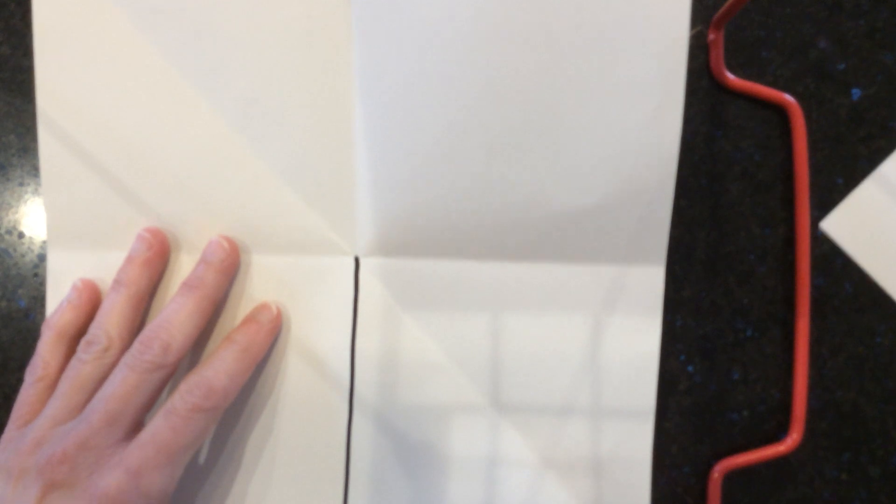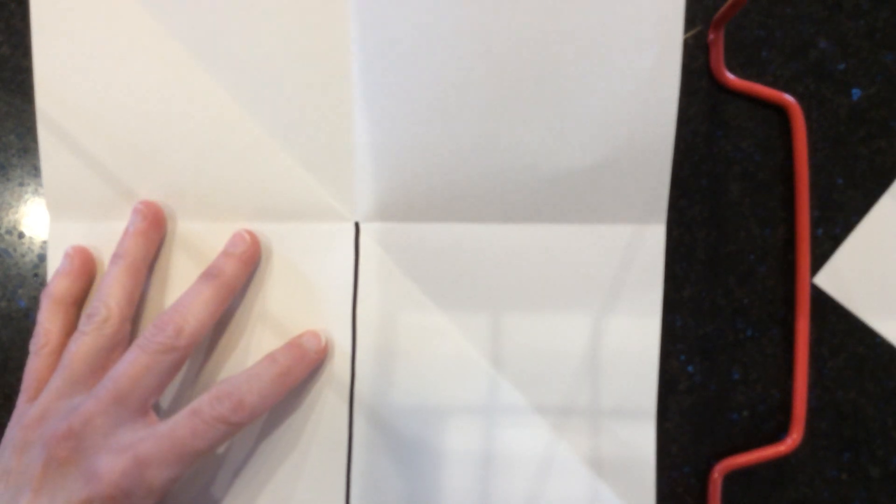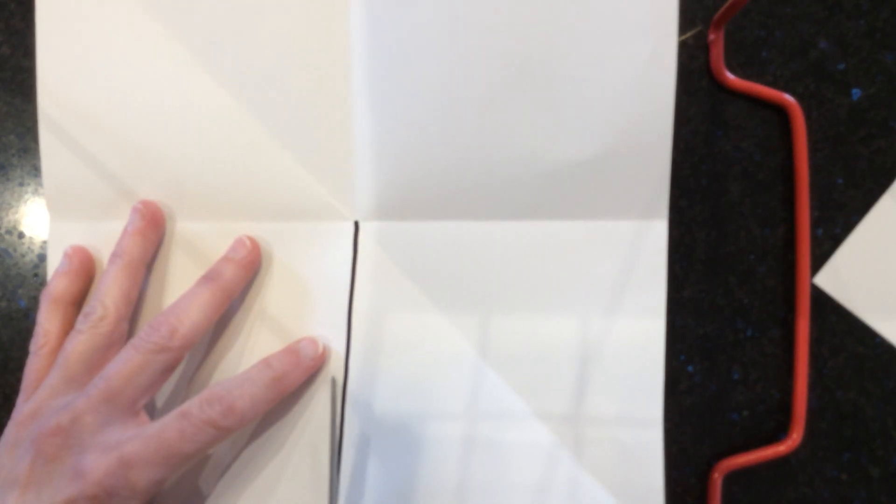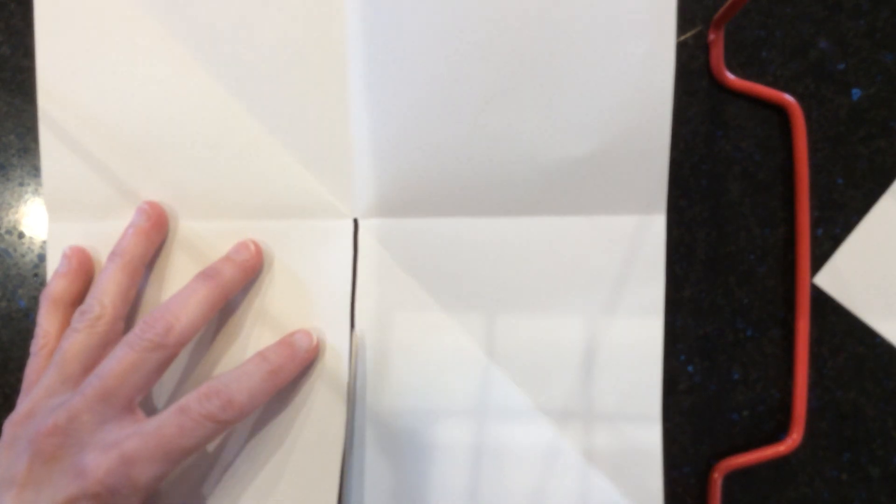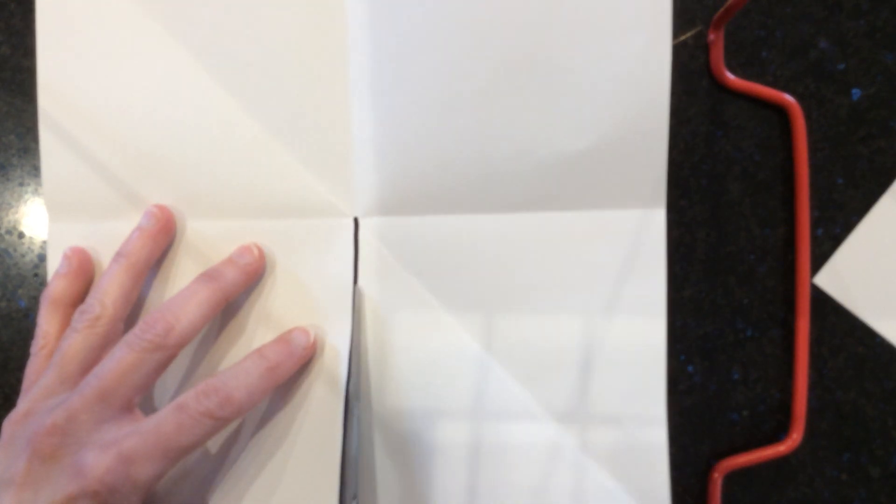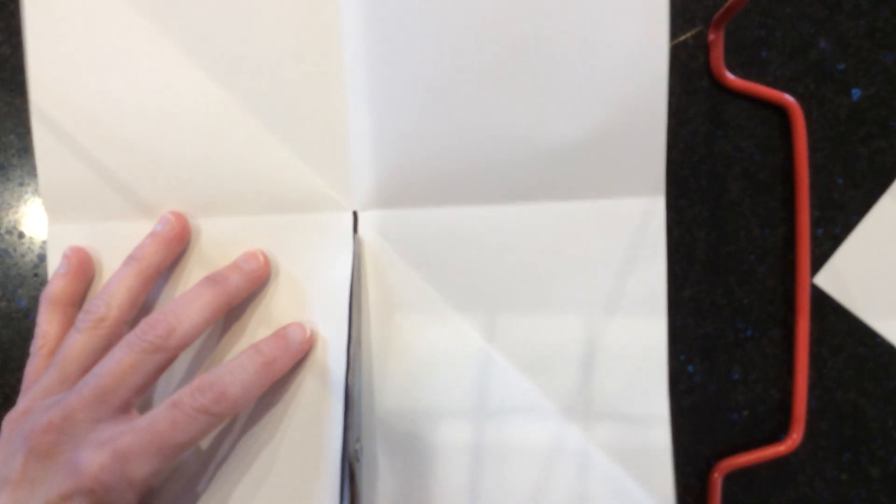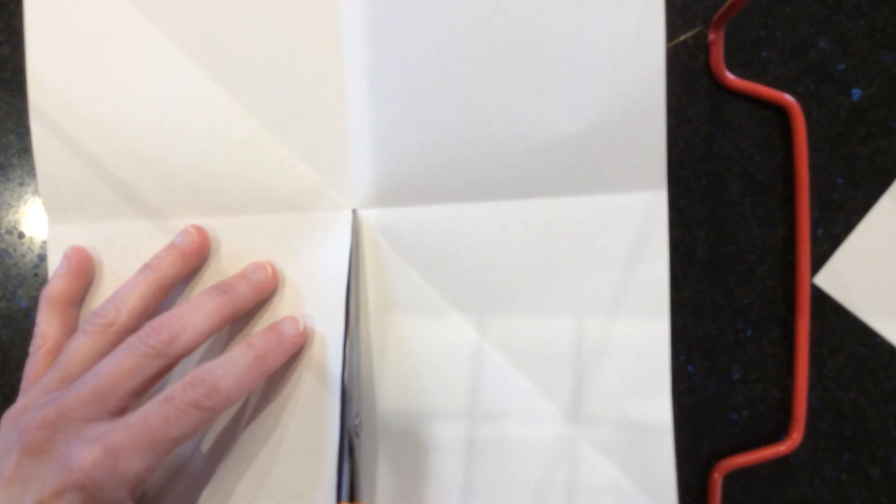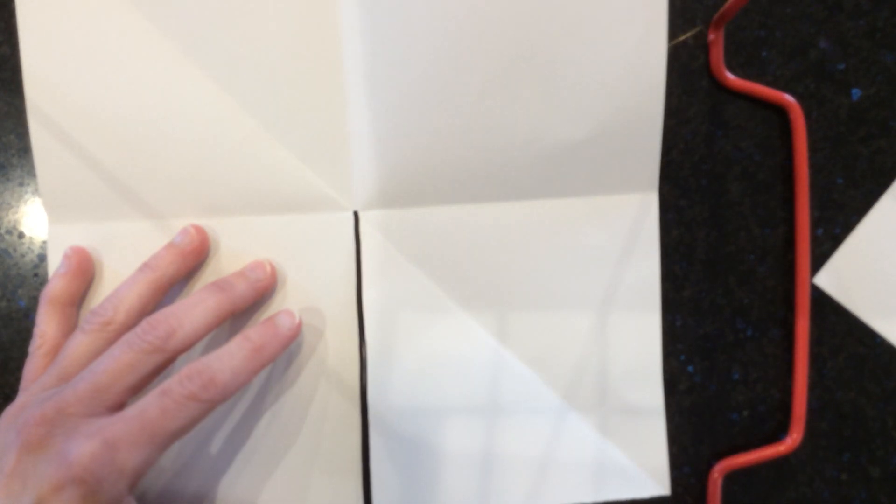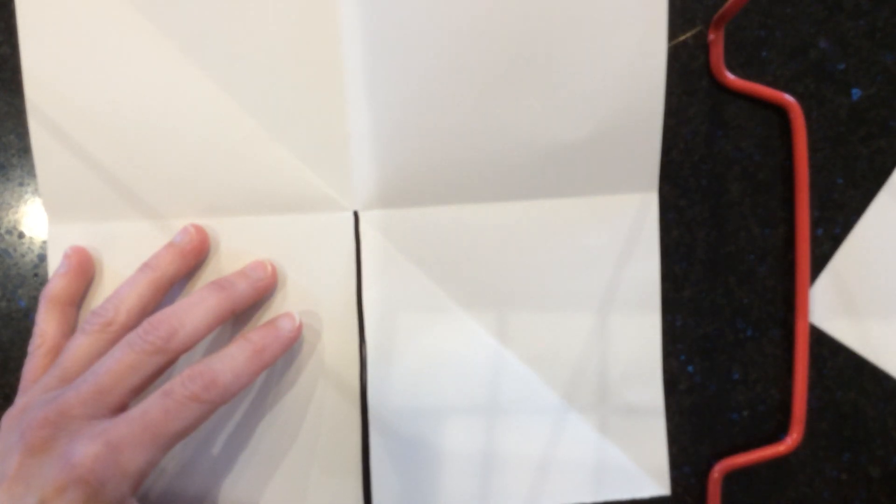Okay, so I'm going to cut straight up that line. And that's all I need to cut. That's it.